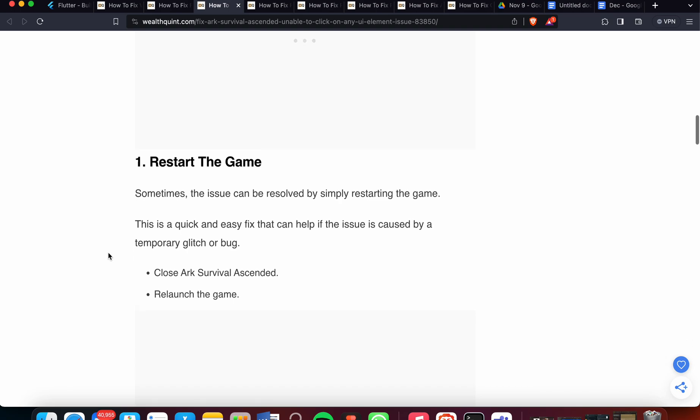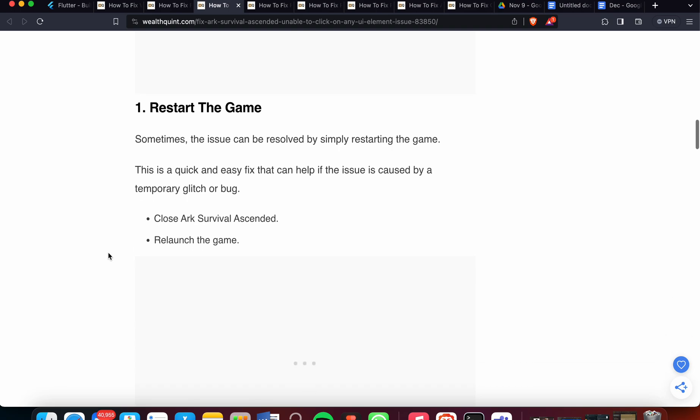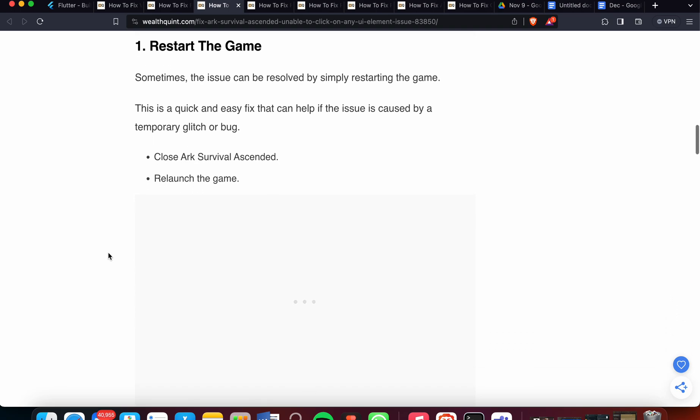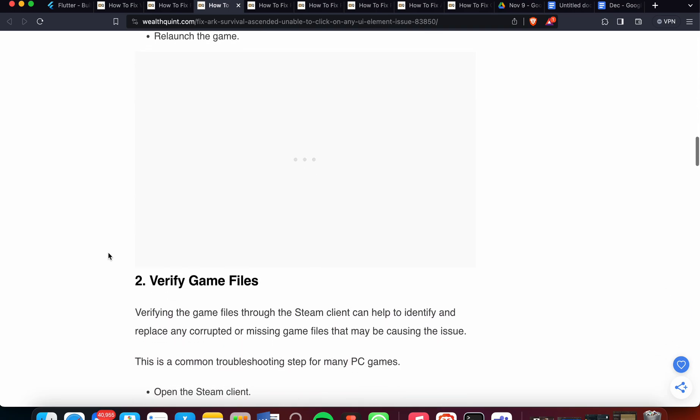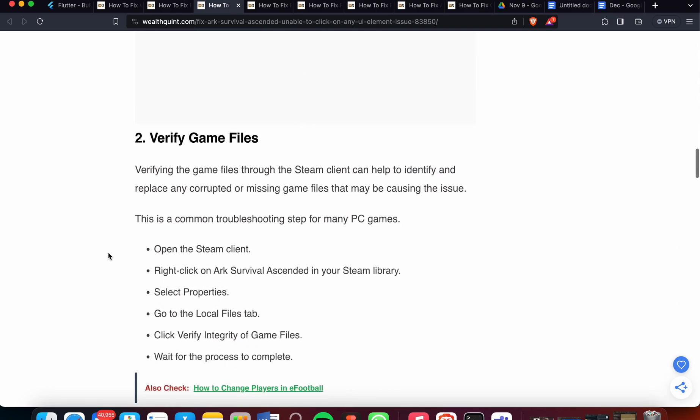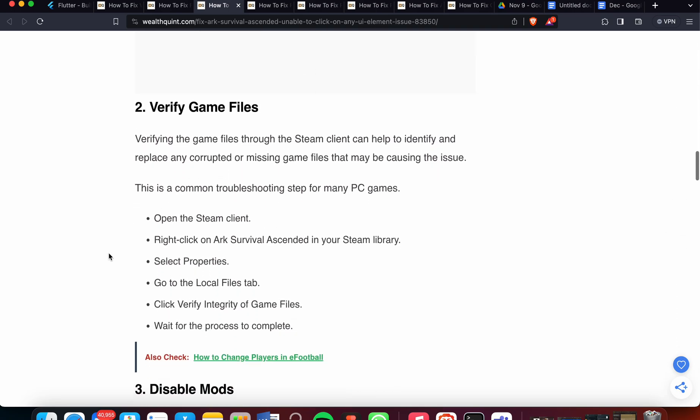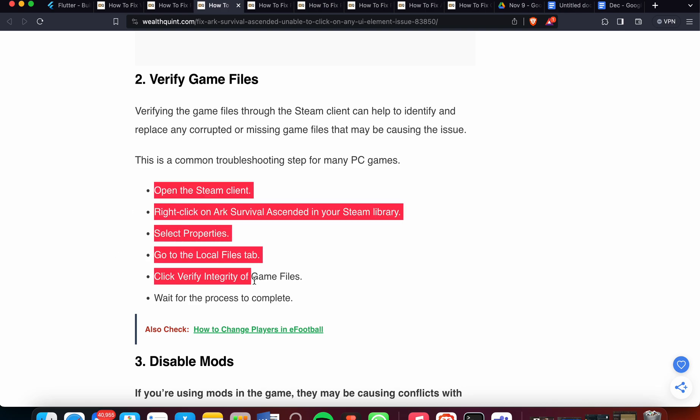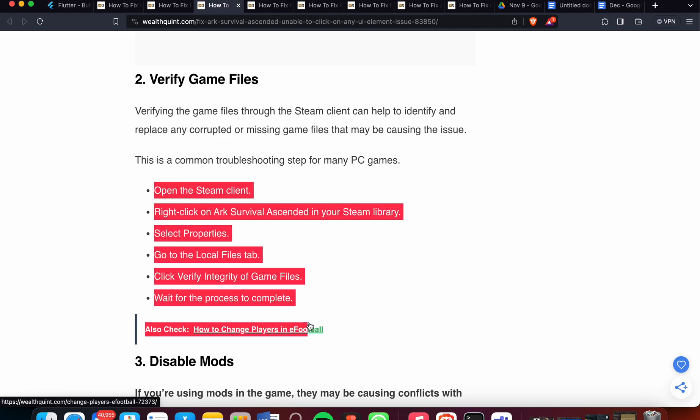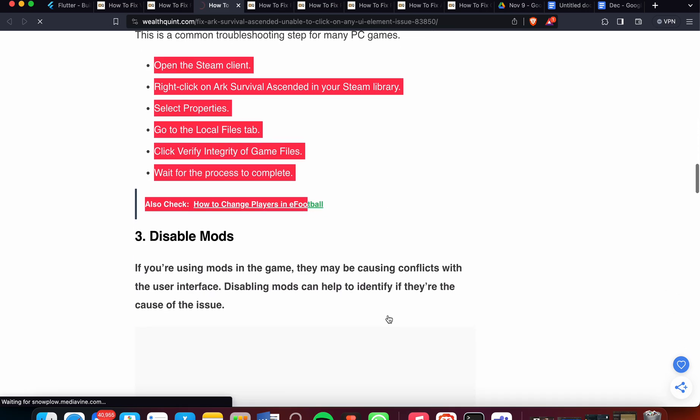First solution is restart the game. Sometimes the issue can be resolved by simply restarting. You can just restart the game and check. Another one is verify the game files. Verifying the game files through the Steam client helps to identify and replace any corrupt or missing files that may be causing this issue. You can follow these common troubleshooting steps to verify the game, and this is for PCs.